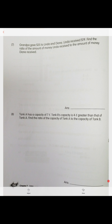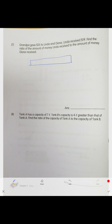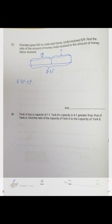Grandpa gave 35 dollars to Linda and Dianne. Linda received 19 dollars. Use a unit bar showing total 35 dollars, divided so one part is 19. Subtract: 35 minus 19 equals 16 dollars for Dianne. The ratio of Linda to Dianne is 19 to 16.